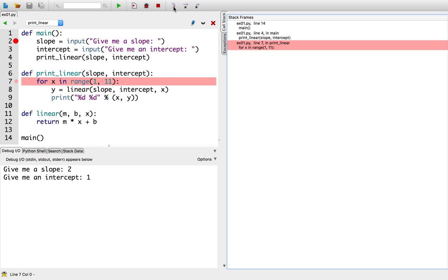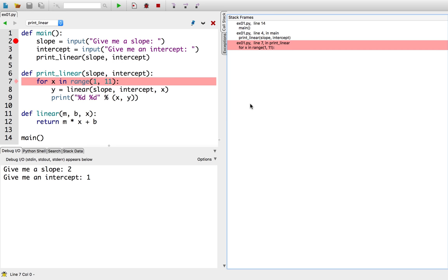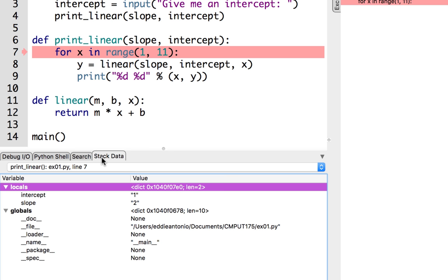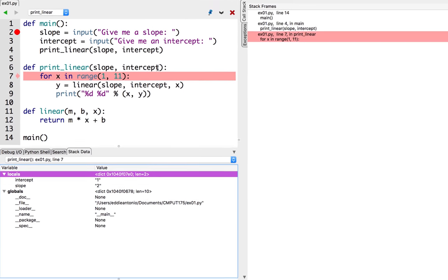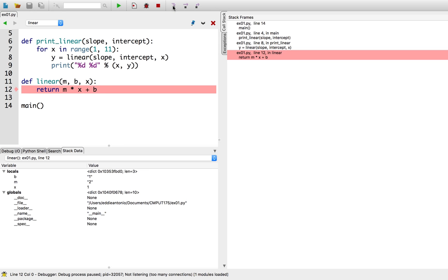After clicking step into, I'm now paused at the first line of printLinear. If we look at the call stack panel, there are now 3 function calls — the last one is printLinear. If I click on the stack frame above it, we'll see that it's paused at the line that's calling printLinear. I'll click on that last stack frame again so I can step through the printLinear function. Our intercept and slope are 1 and 2 respectively — that seems right. Now we're in the for loop. It looks like we're going to call another function I wrote called linear. I'm going to step into that function call to see what it does with the slope, intercept, and x variables.